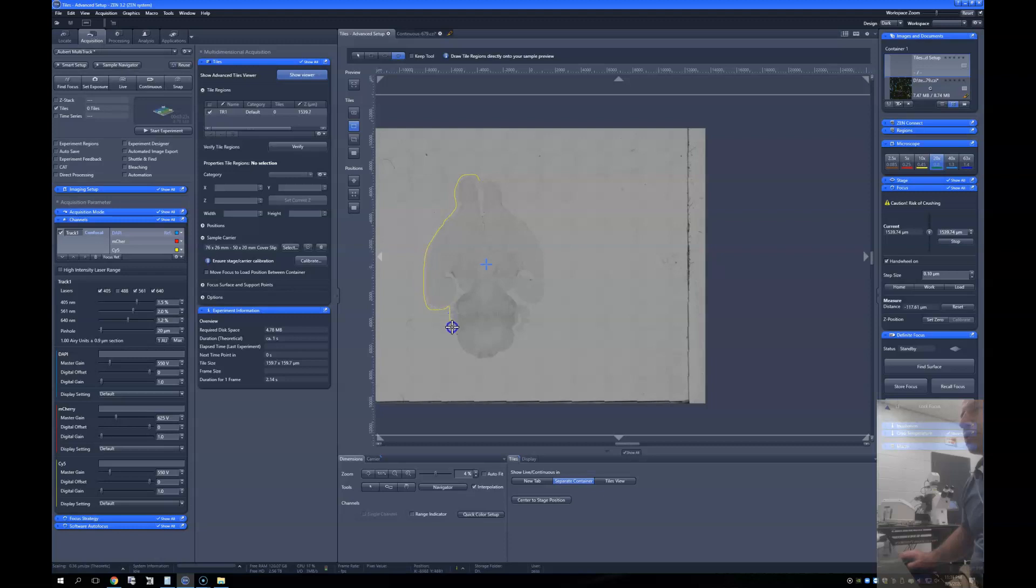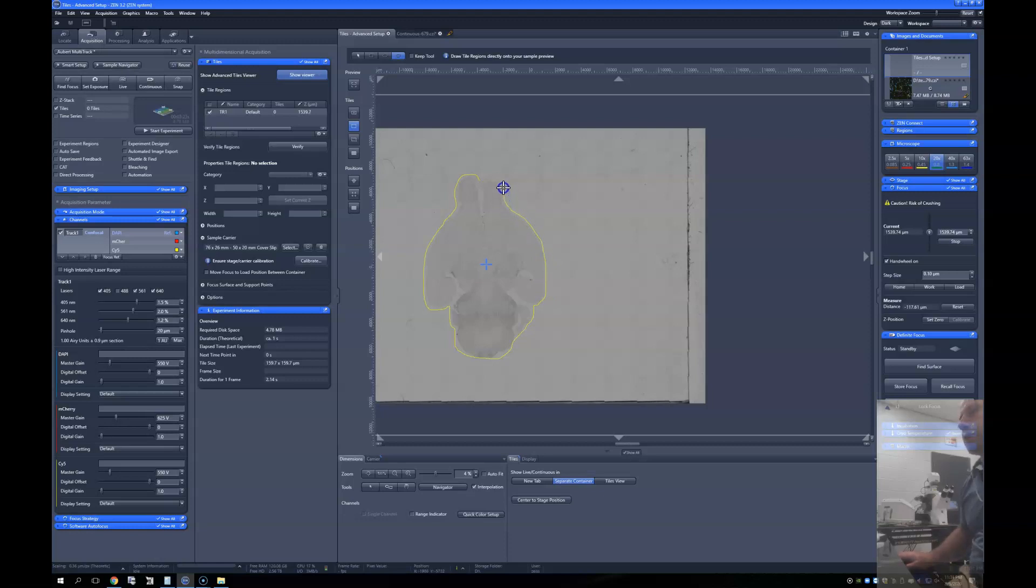There is a way to further automate this so that even this step is automatic. That's a little teaser. We're not going to go into that here in this video. There we go.